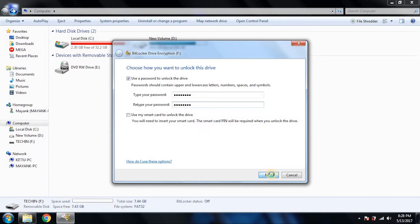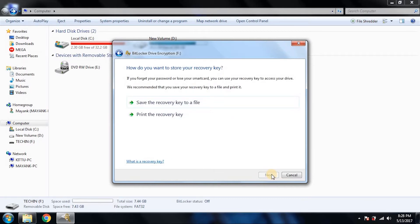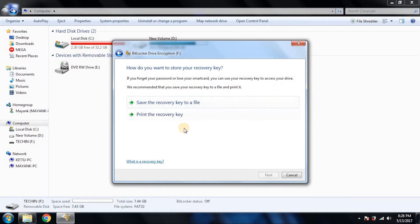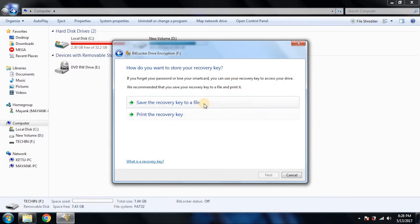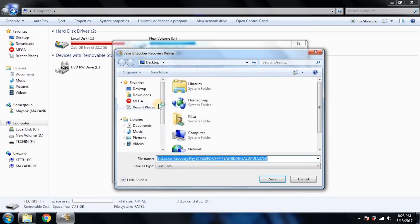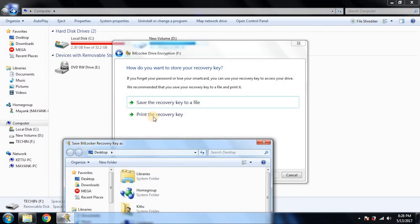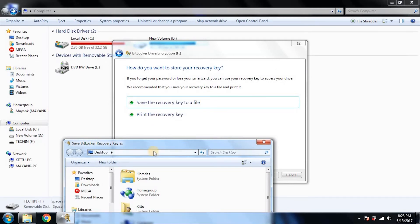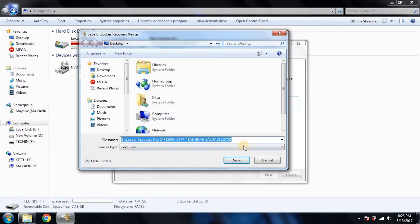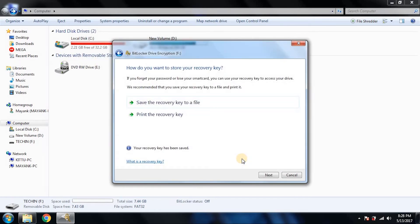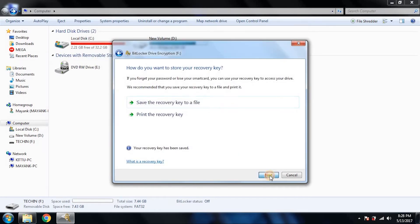Now we have to wait until it encrypts the pen drive. It takes some time. But before we go to that process, you can see it's giving you options to save the recovery key to a file or print it. Just hit 'Save recovery key'. I'm saving it in a file.